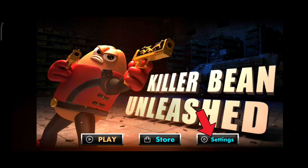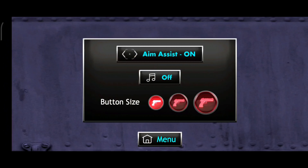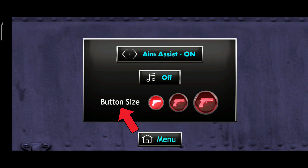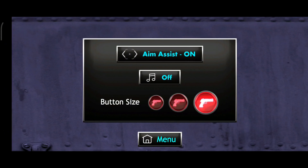Here you can see the button size option with three different gun icons. Click on the size that you prefer, and that is how you can change button size on Killer Bean game.